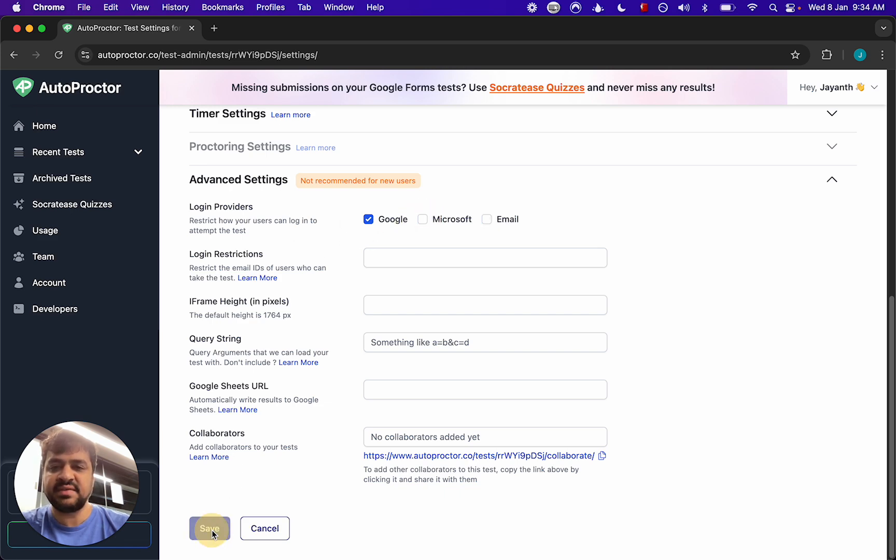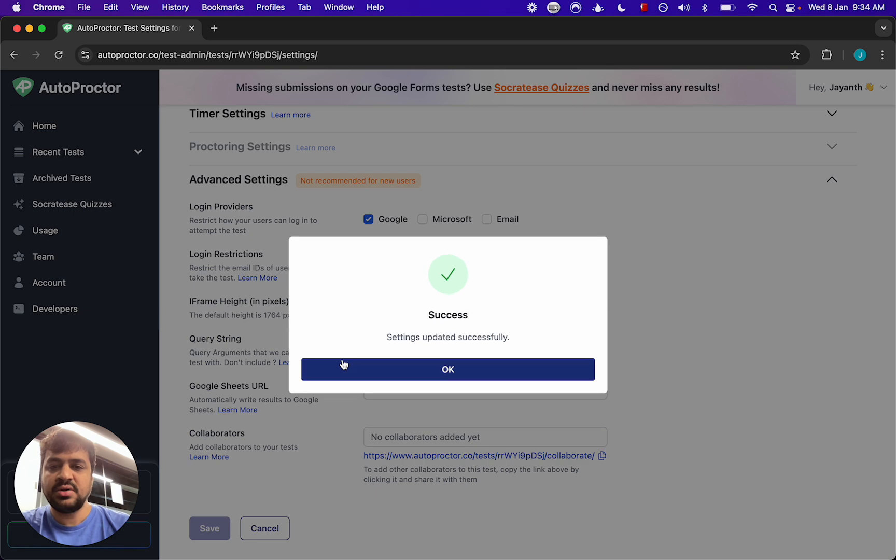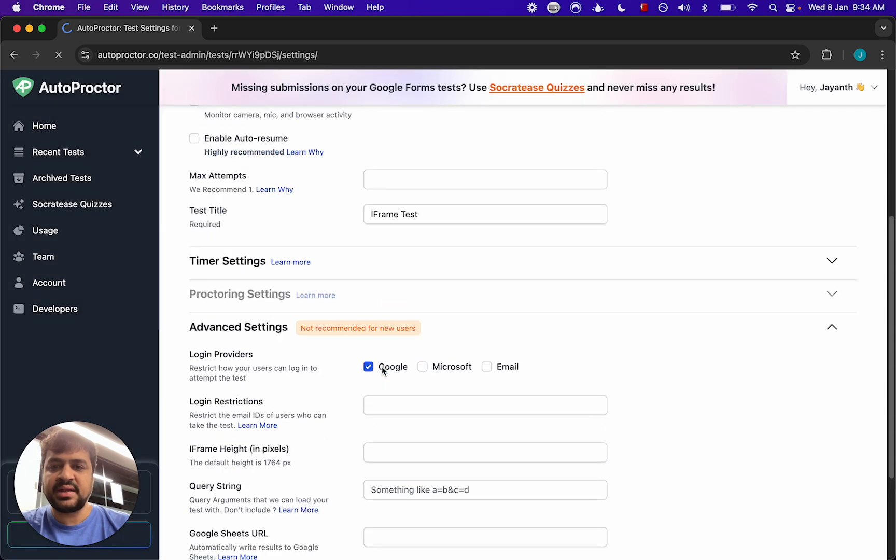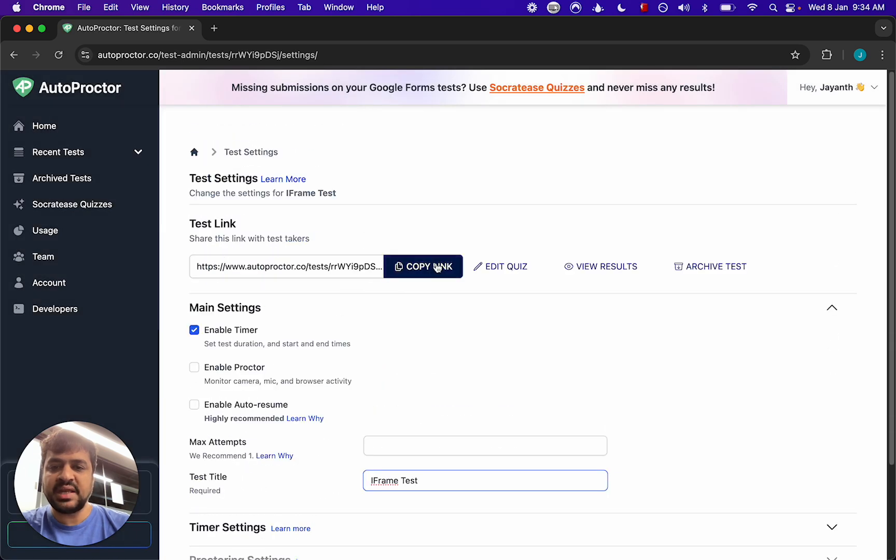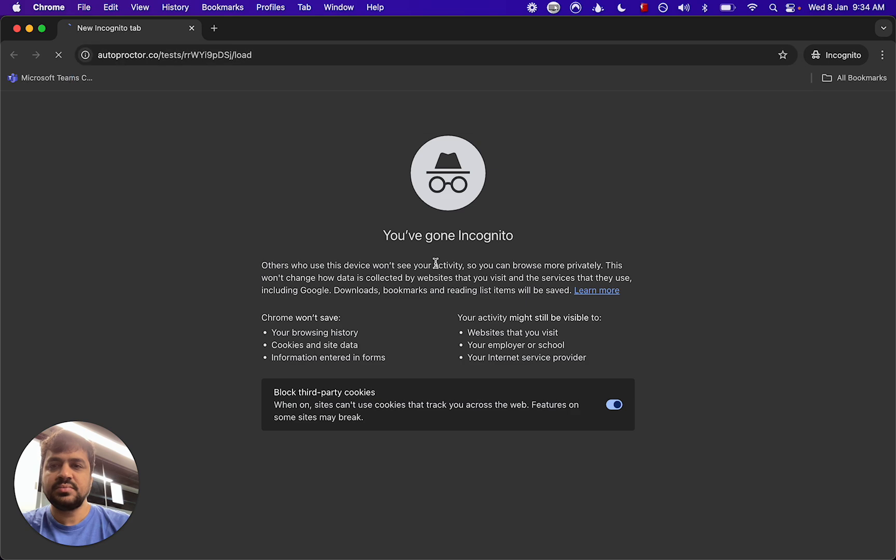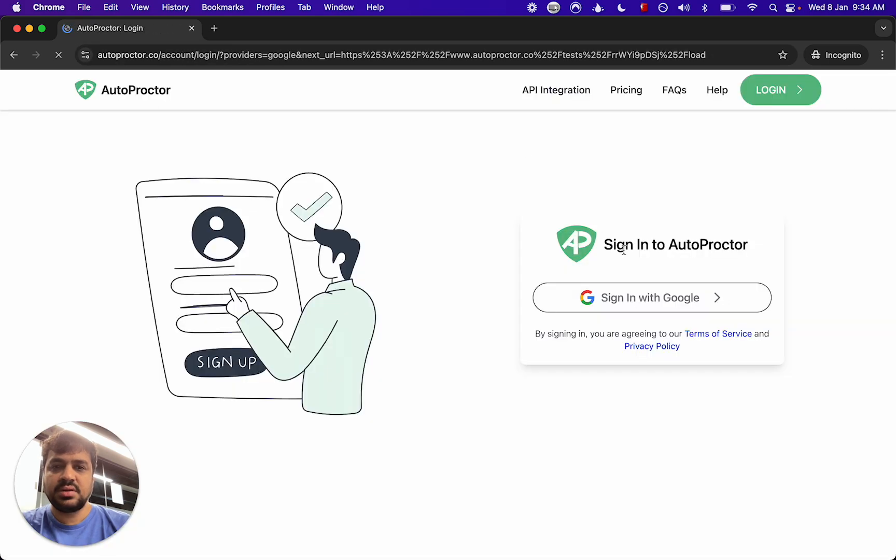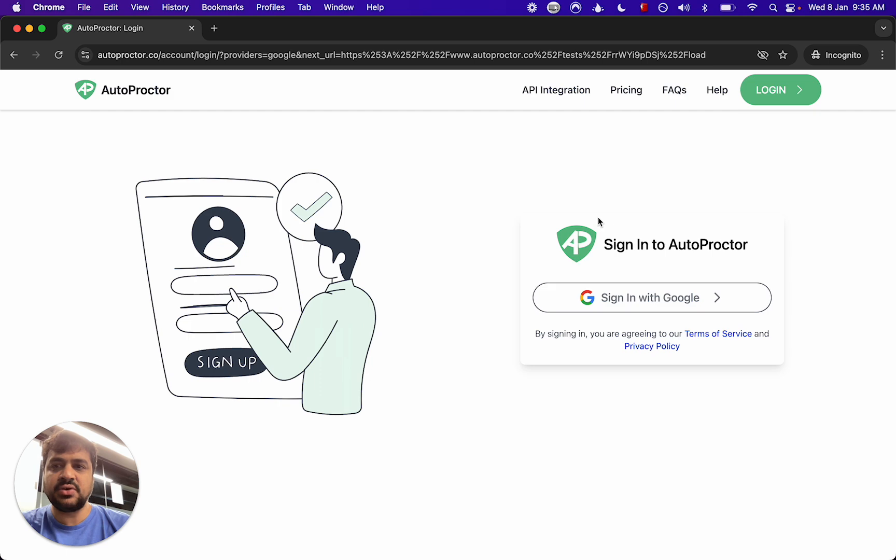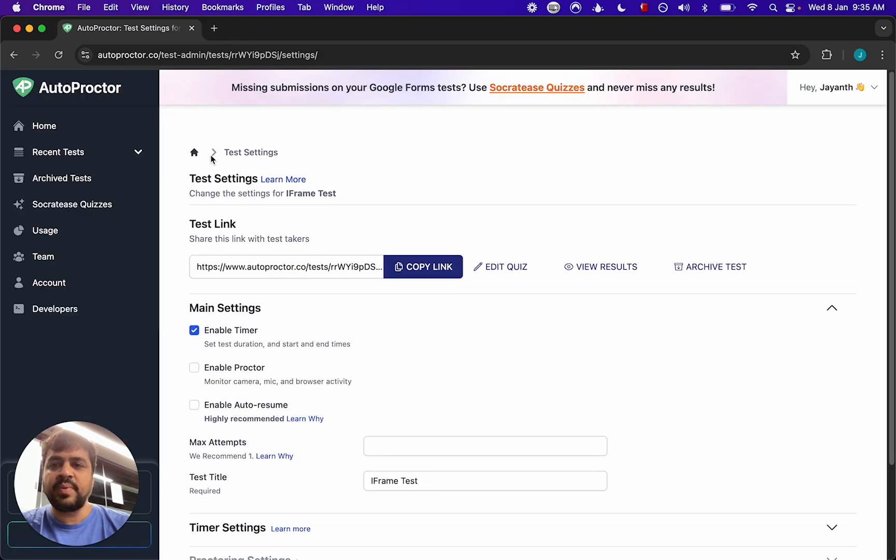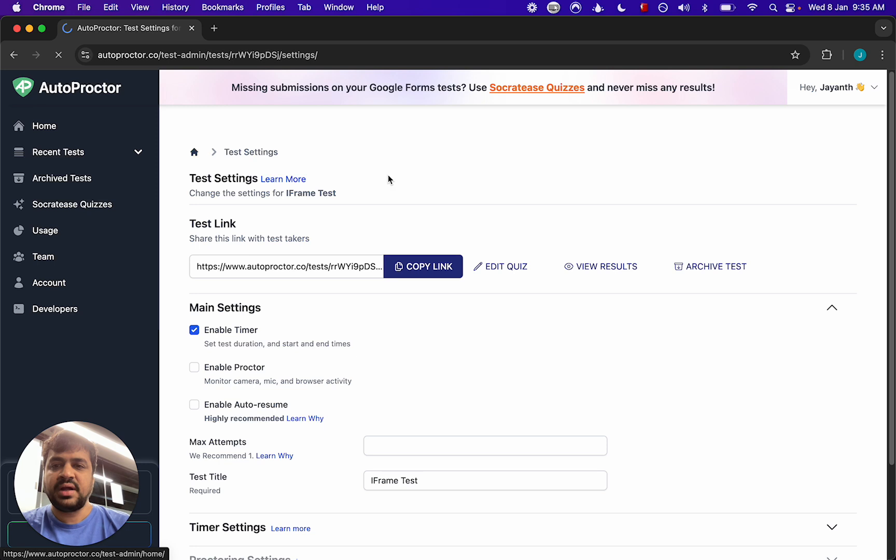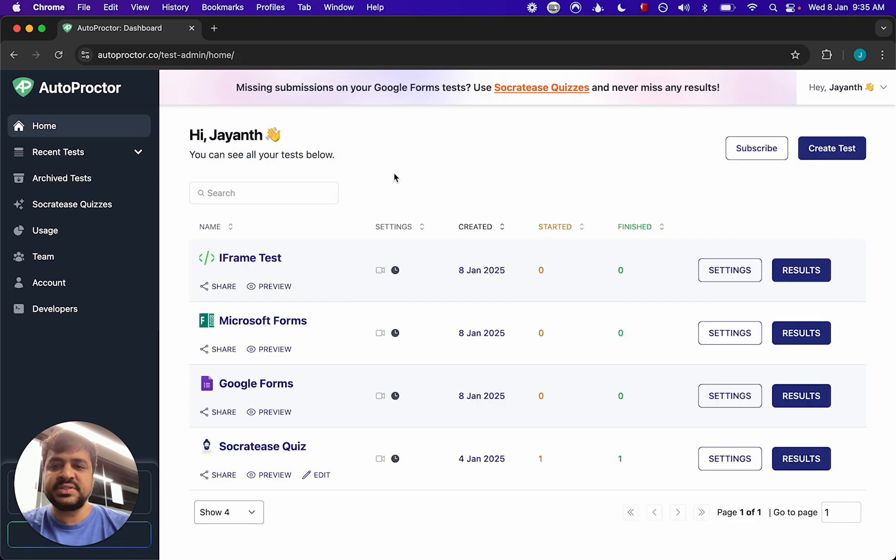You enable at least one but you decide which login method. So if I save this now and open the link again you see this only sign in with Google because that is the only method that's enabled.